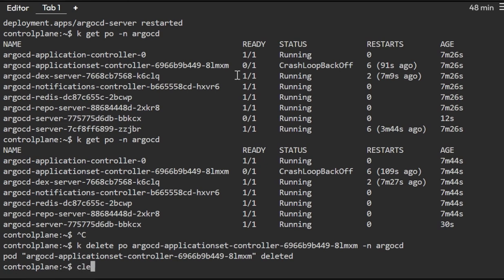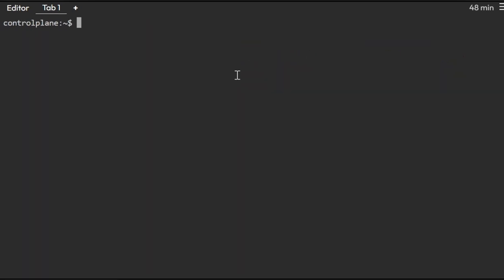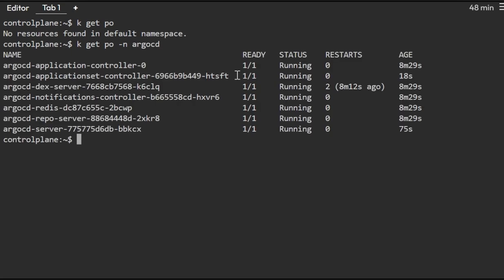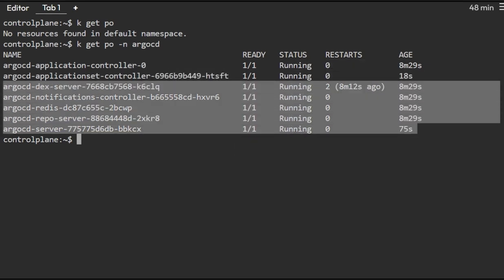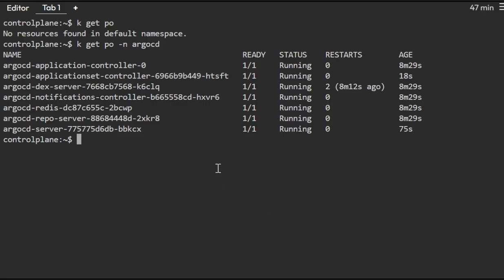Let's verify the final status with 'kubectl get pods -n argocd'. You can see the application set controller and all other Argo CD pods are now in running state. Everything looks good. That covers this question — please stay tuned for further questions and don't forget to like and subscribe to the CKA Exam Savers channel.